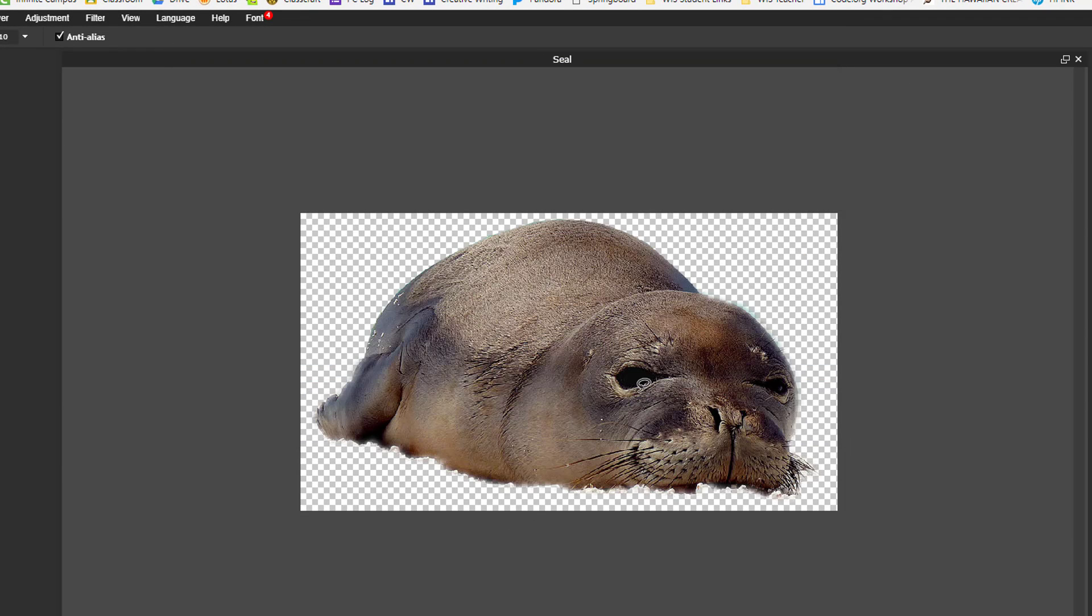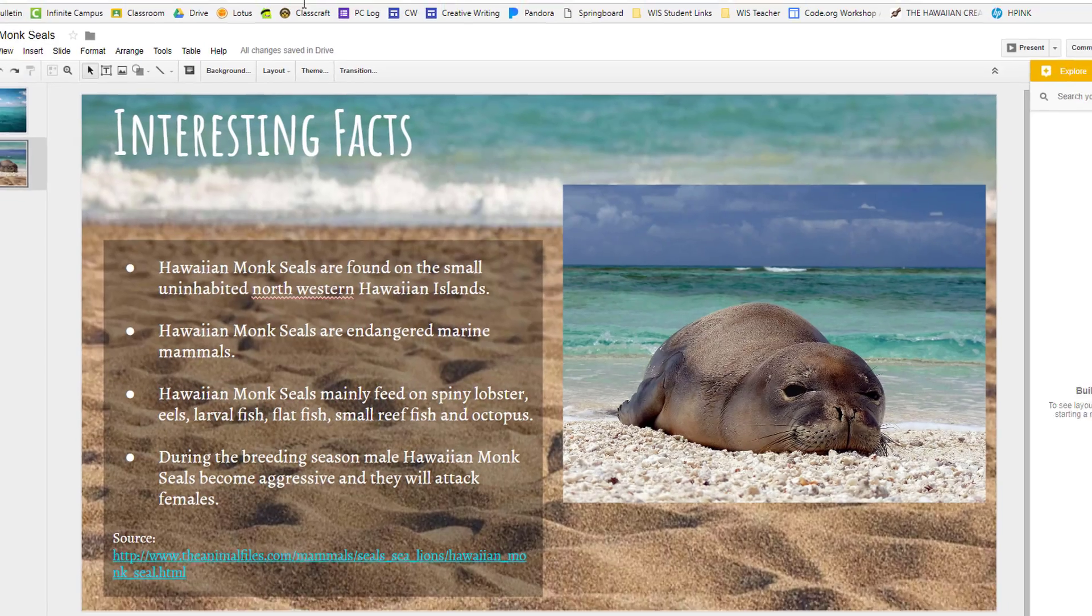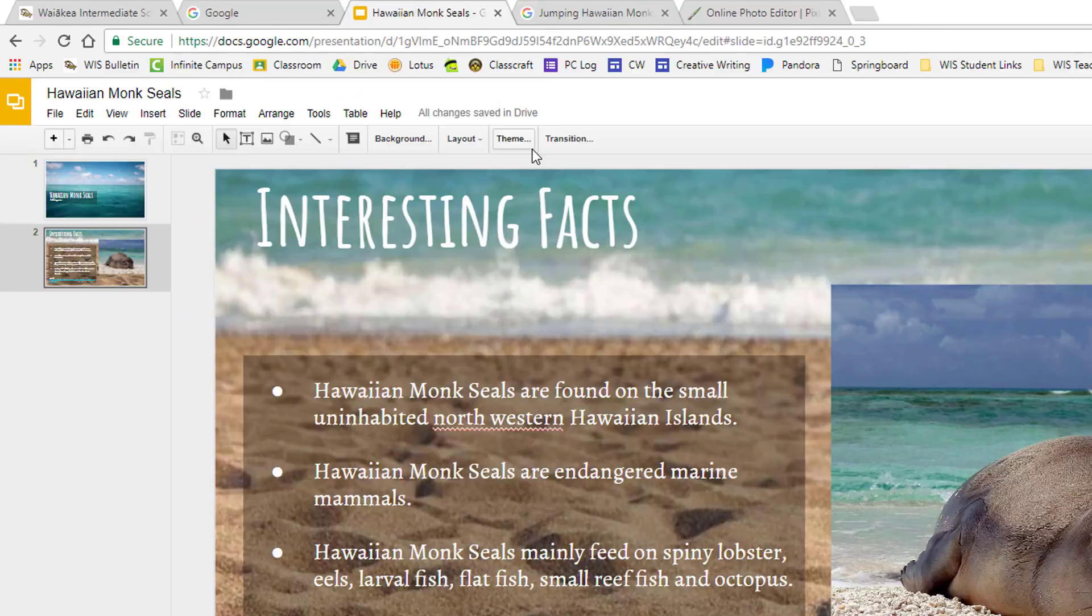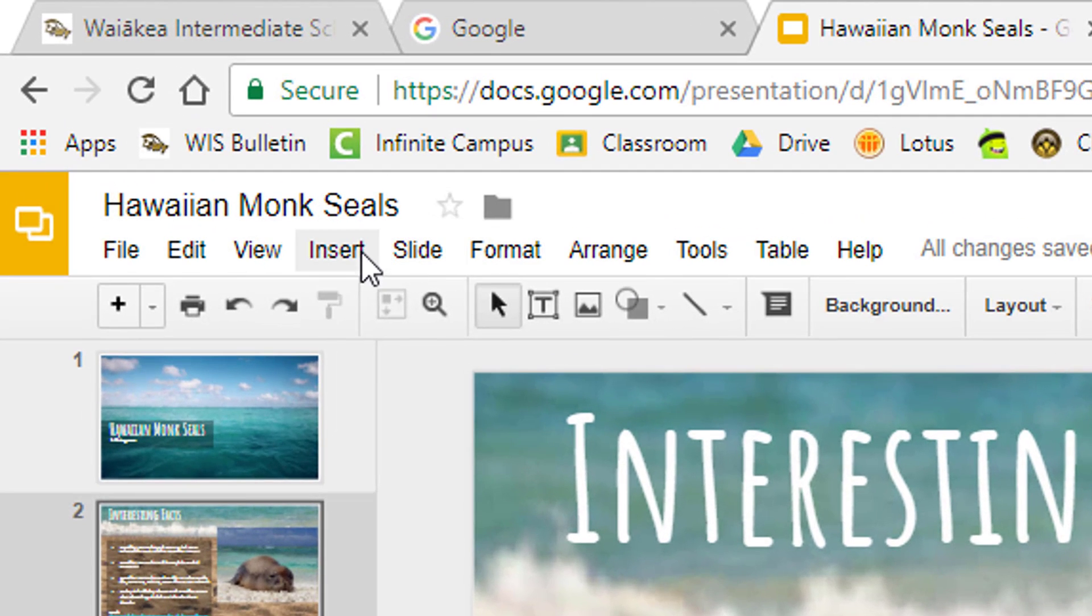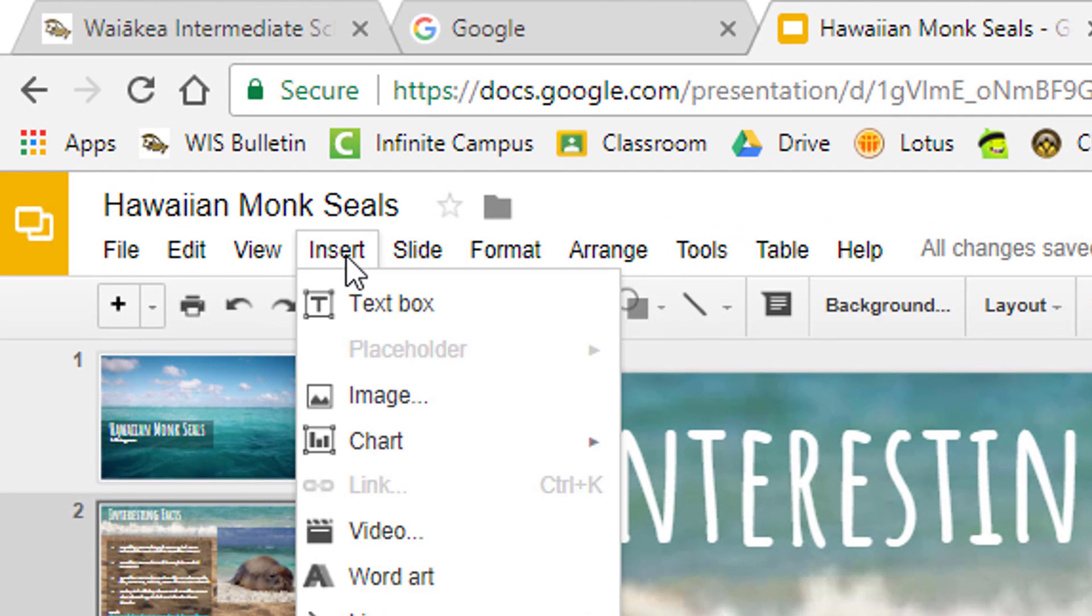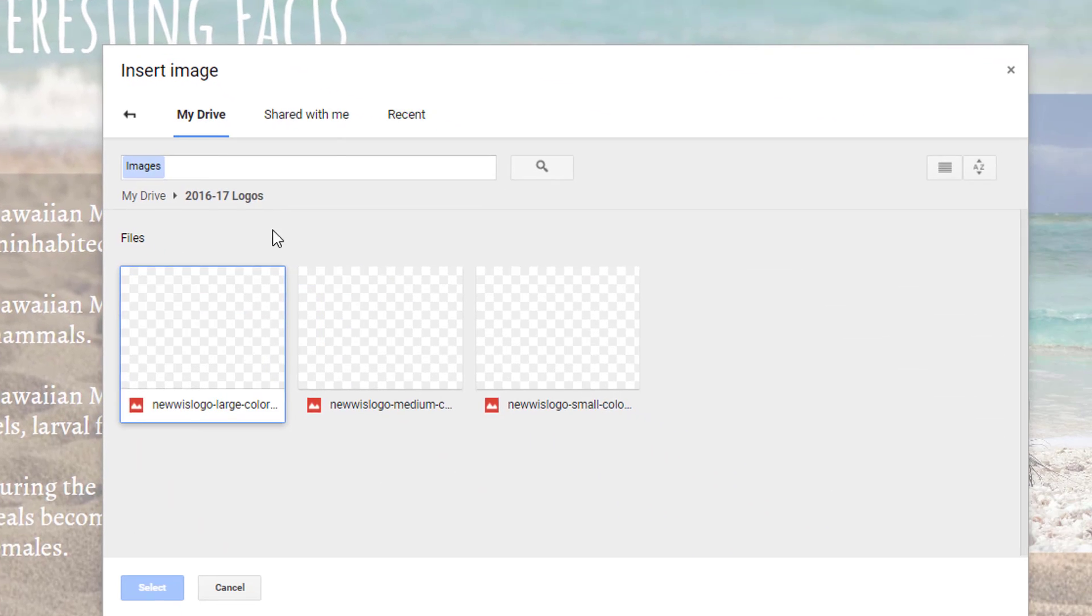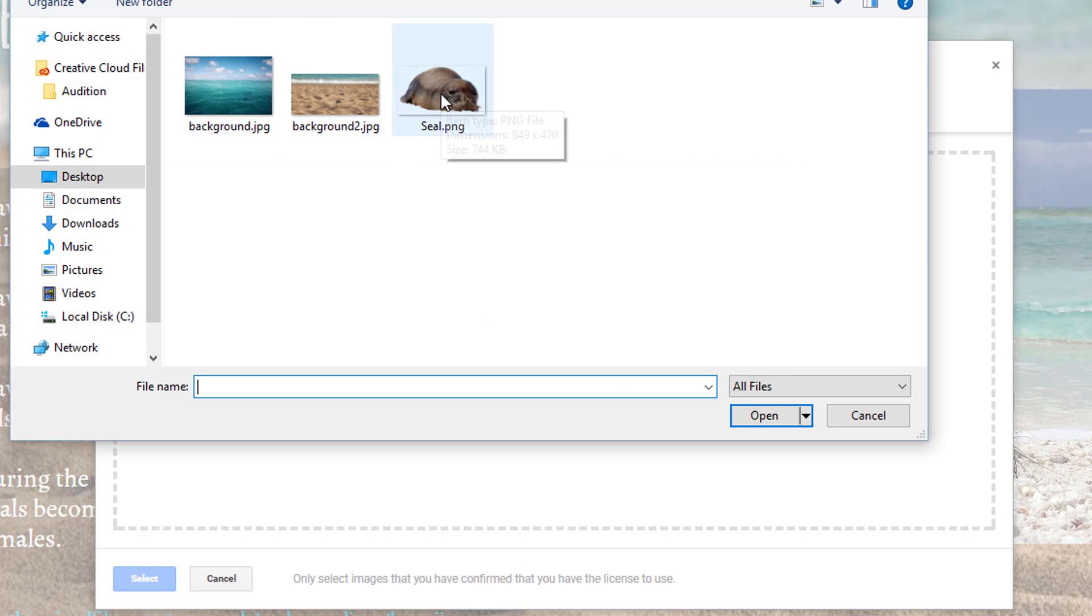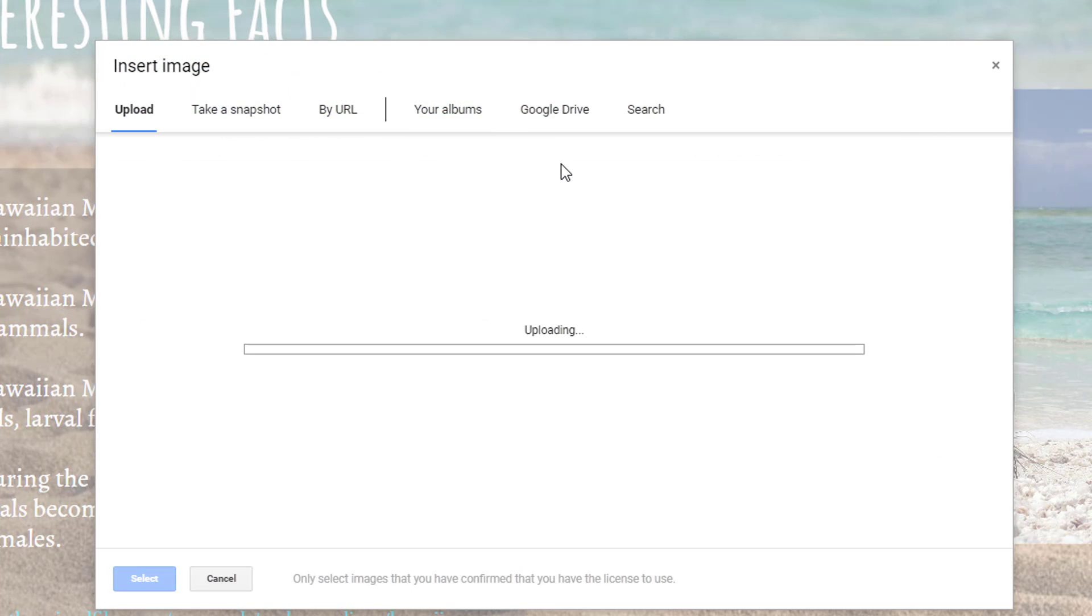Step 10, return to your Google Slides presentation. Then, in the menu bar, click on insert and choose the image option. Upload the image to the presentation by clicking on the upload tab, then clicking the blue choose an image to upload button.